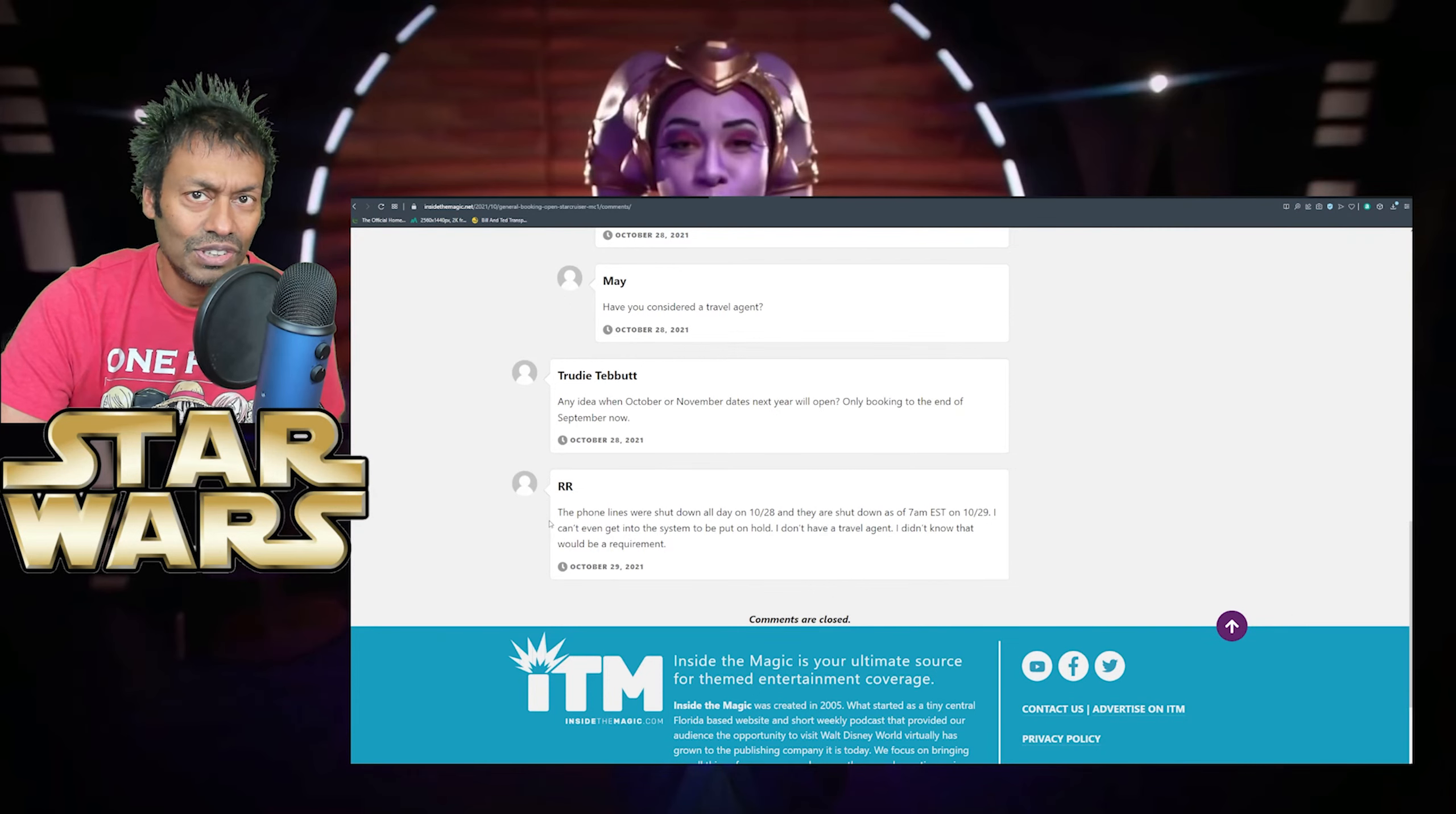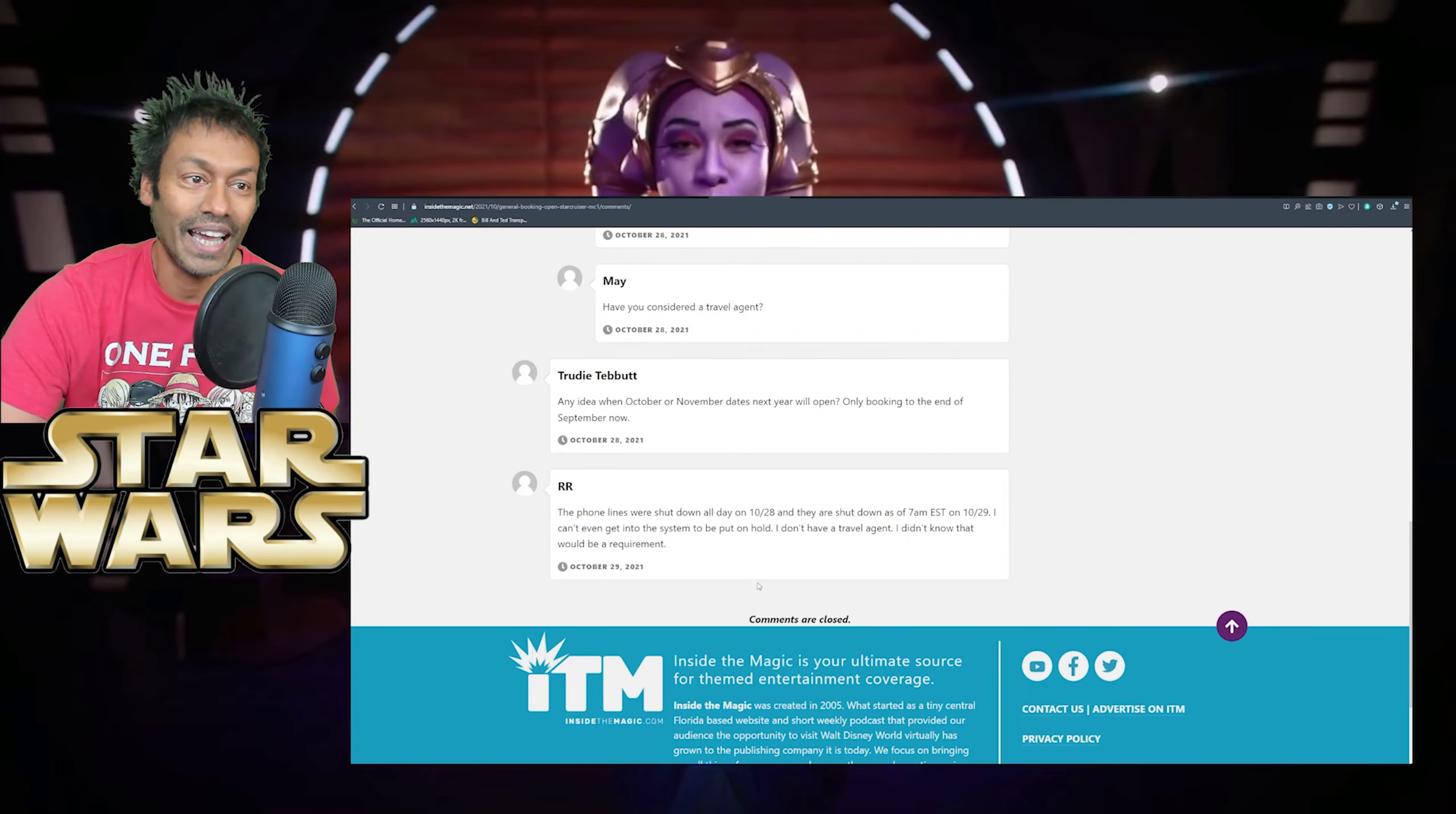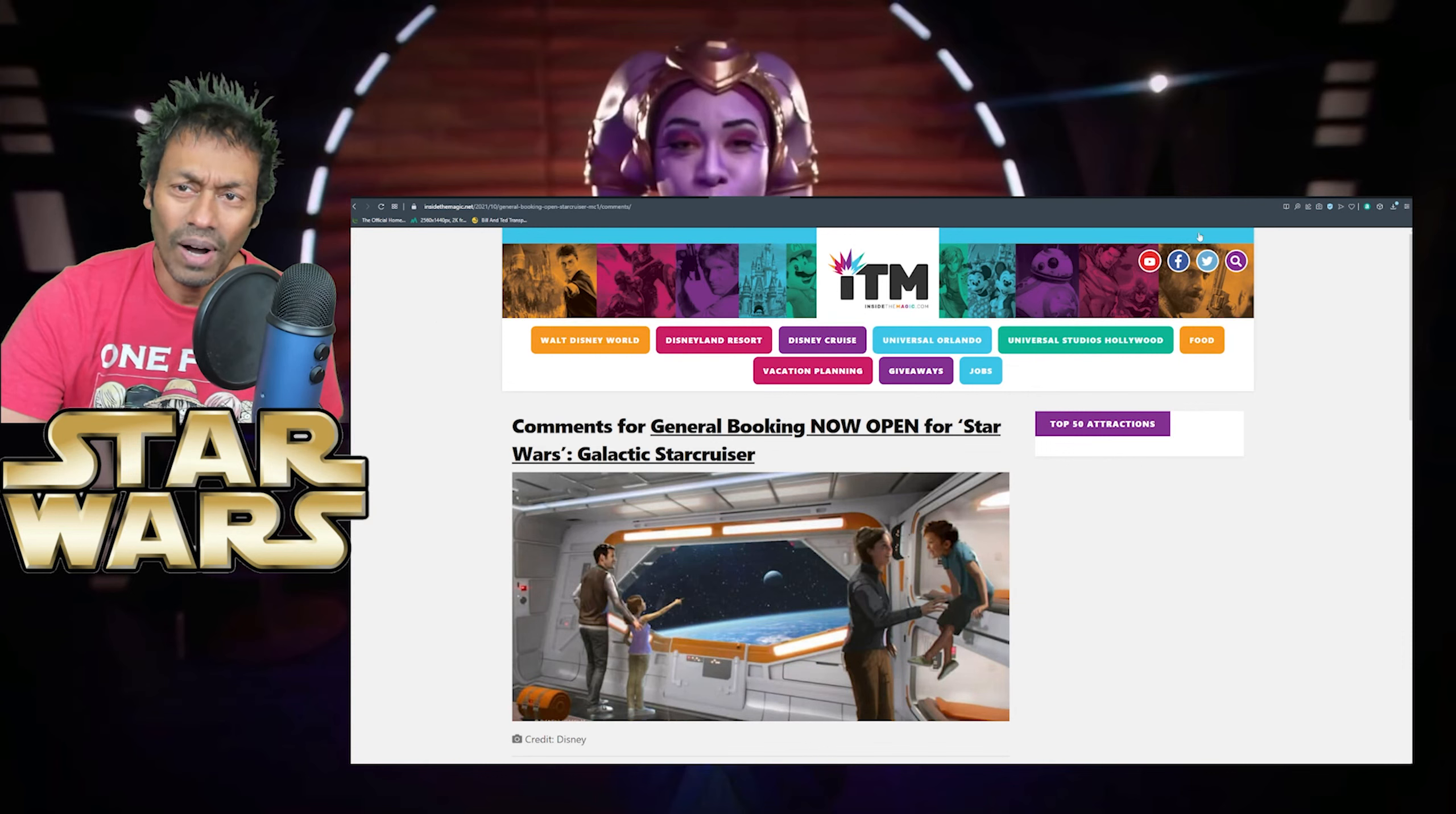Brad Robinson, they shut down the call centre for a few hours, somewhere around one to two Eastern time. However, they are gradually updating the planning page for GST, so you can keep an eye on fully booked dates, so that may help with backup plans if you see your first picks are already taken. Okay, may have you considered a travel agent? What? Trudy Tibutt, any idea when October, November dates next year will open? Only booking to the end of September now. RR, the phone lines were shut down all day on the 10th to the 20th. Sorry, on the 10th, 28th of October. The Americans in their backwards ways of writing the day and date are shut down as of that time. I can't even get into the system to be put on hold. I don't have a travel agent. I didn't know that would be required or be a requirement.